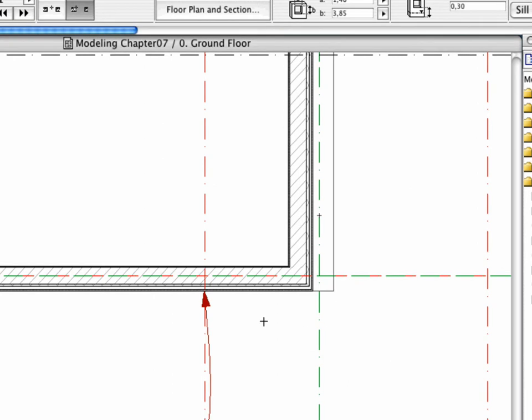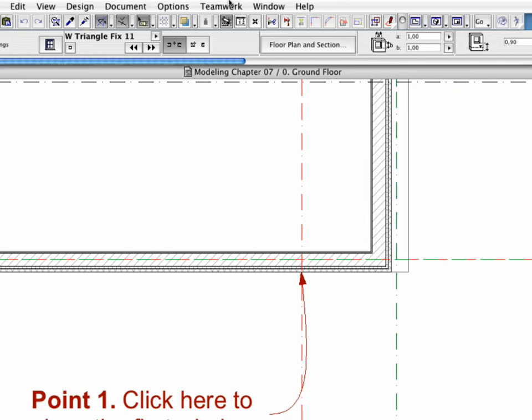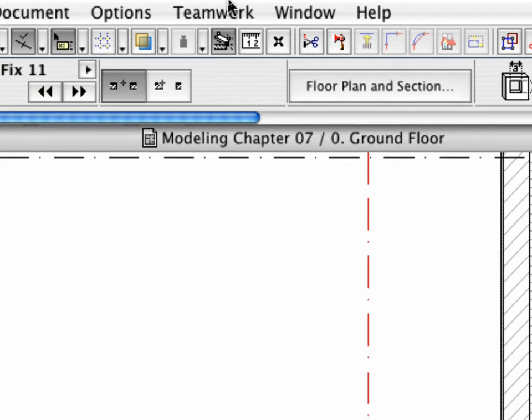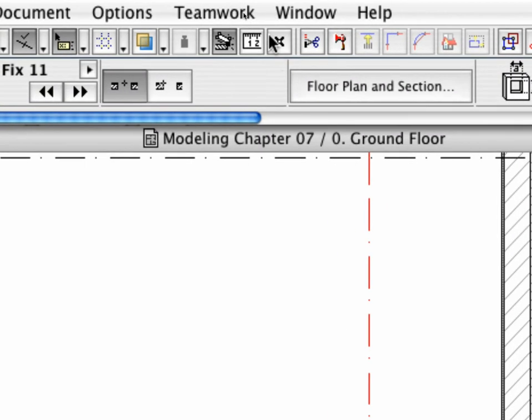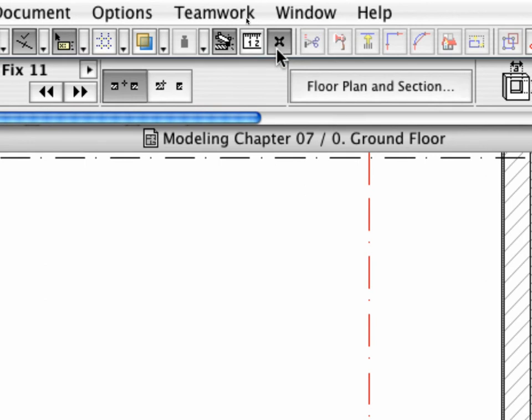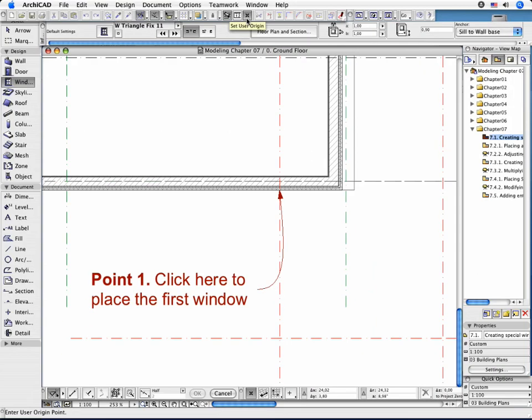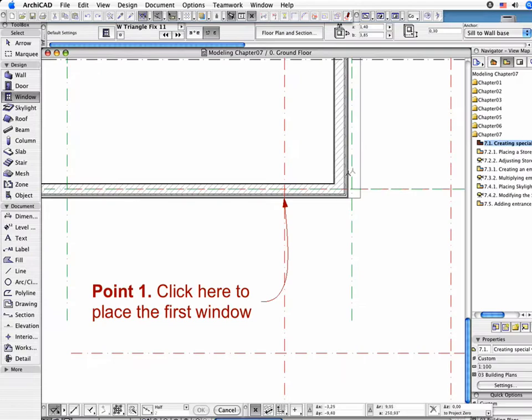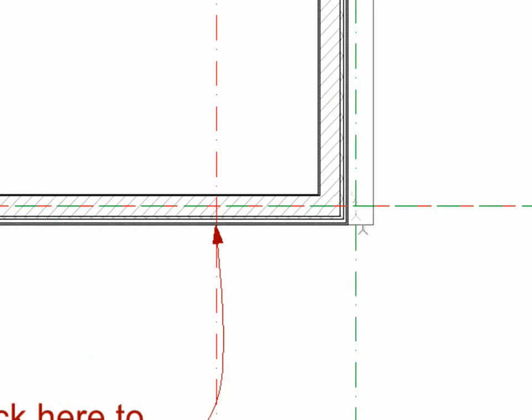Place the window 2.50 meters to the left from the bottom right corner of the walls. In order to do so, click the User Origin button on the Standard Toolbar and click the bottom right corner. Alternatively, you can use the Alt and Shift keys while placing the cursor to the desired position to achieve the same result.